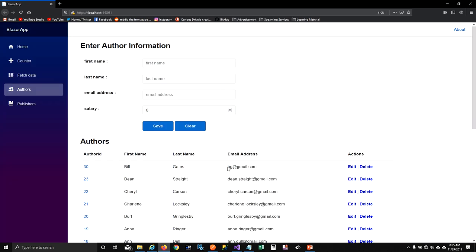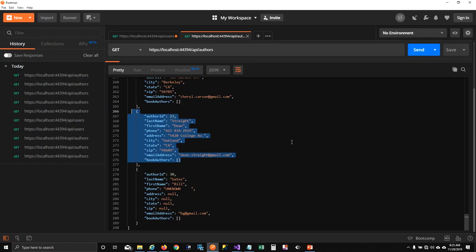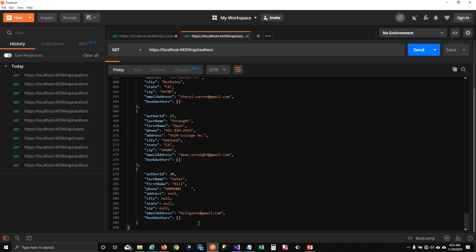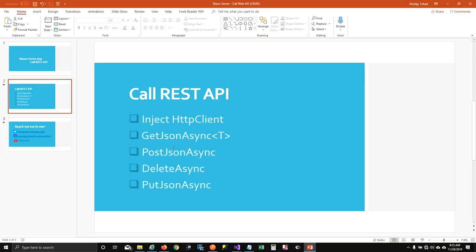I click edit on Bill Gates — the form fills up. I update the email to billgates@gmail.com, click save, and it shows saved successfully with the updated email in the table. Refreshing the API confirms the record is updated in the database. That's how you perform full CRUD operations on a REST API using GetJsonAsync, PostJsonAsync, PutJsonAsync, and DeleteAsync with HttpClient.